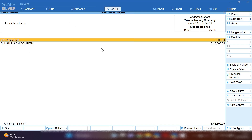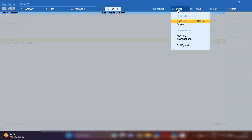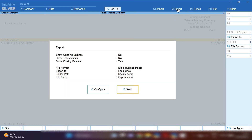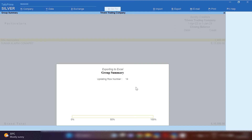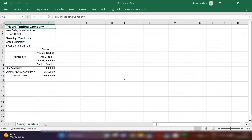You can see your outstanding balances over here. If you want to export this sundry creditors list, click on the Export option, then Current. Now you can see in File Format there is already selected Excel Spreadsheet. You have to click on the Send option if you want to export in Excel format.